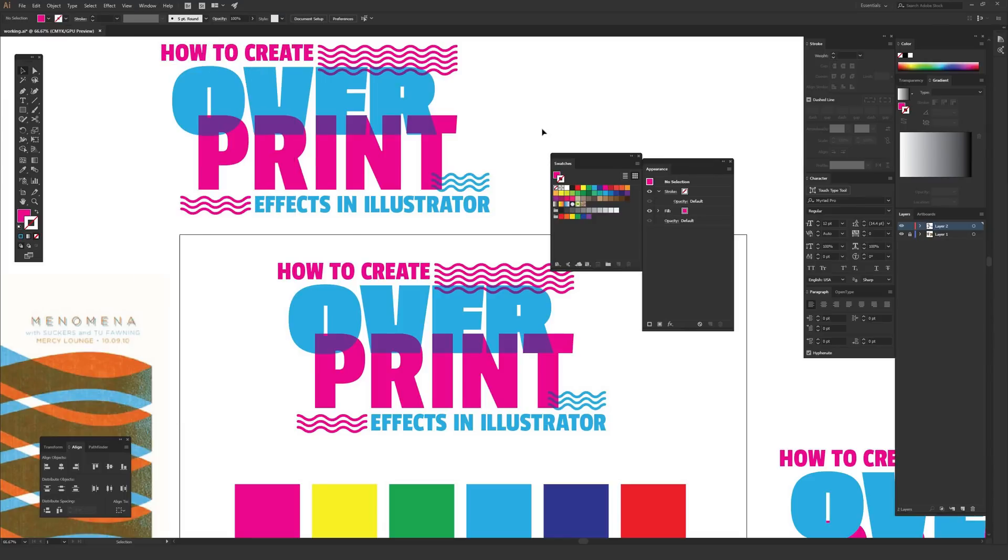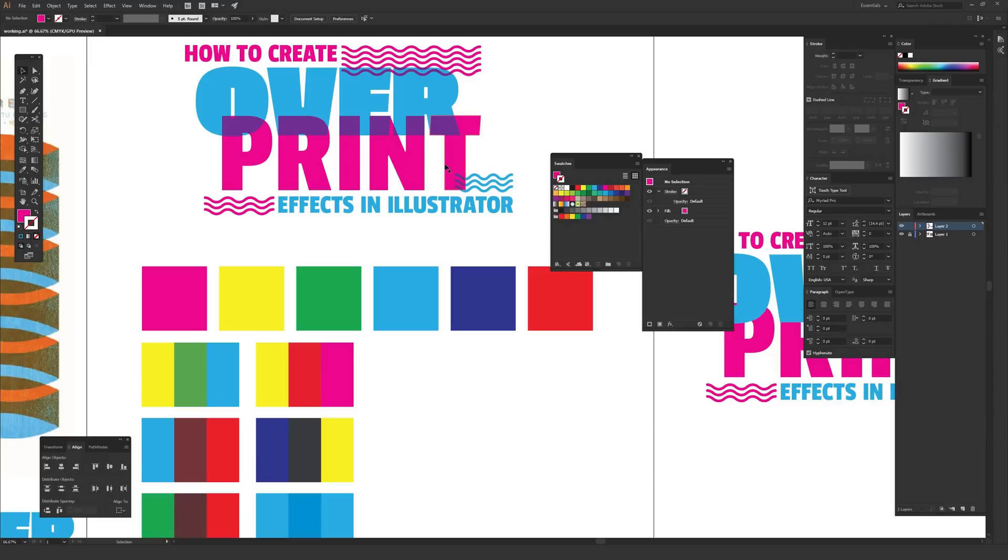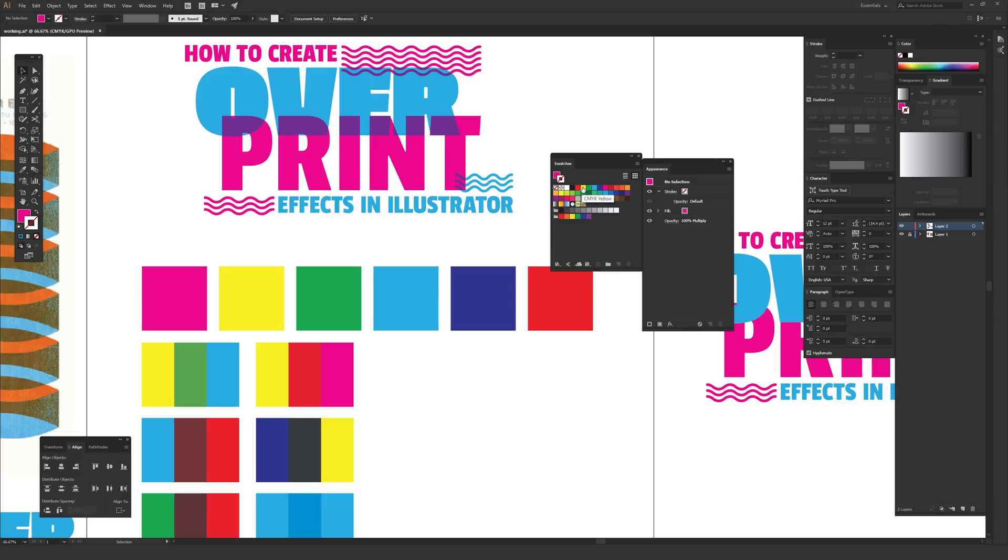The reason why I say swatches is rather helpful is colors that work really well for overprinting are the basic CMYK colors. I have them all drawn up right here on my screen in pre-made little boxes, but in the swatches menu when you hover over colors it'll say things like CMYK red, CMYK yellow, then green, cyan, blue.